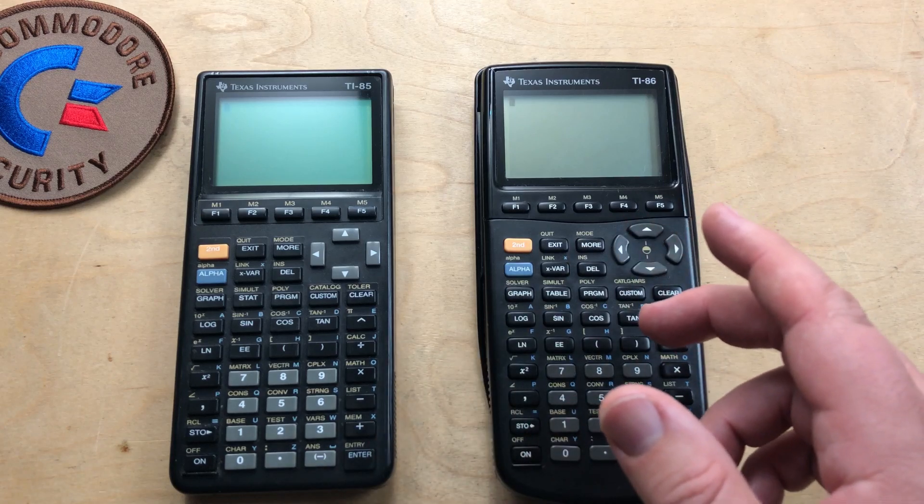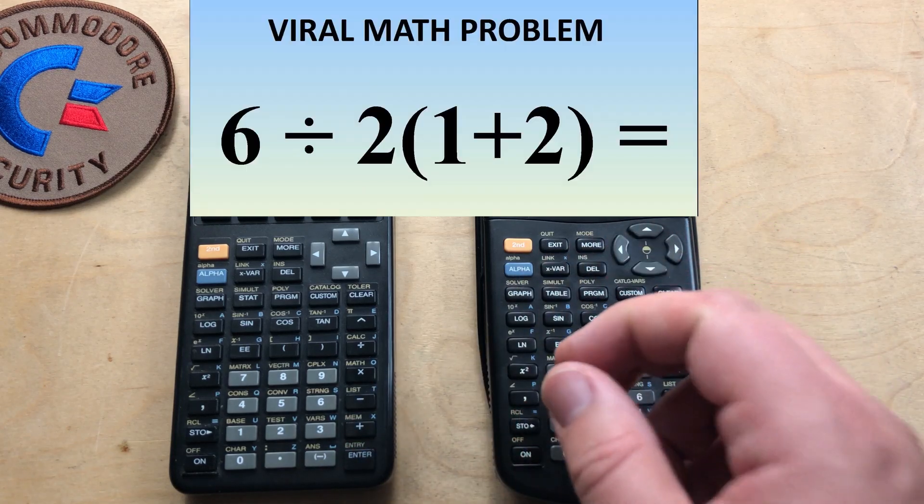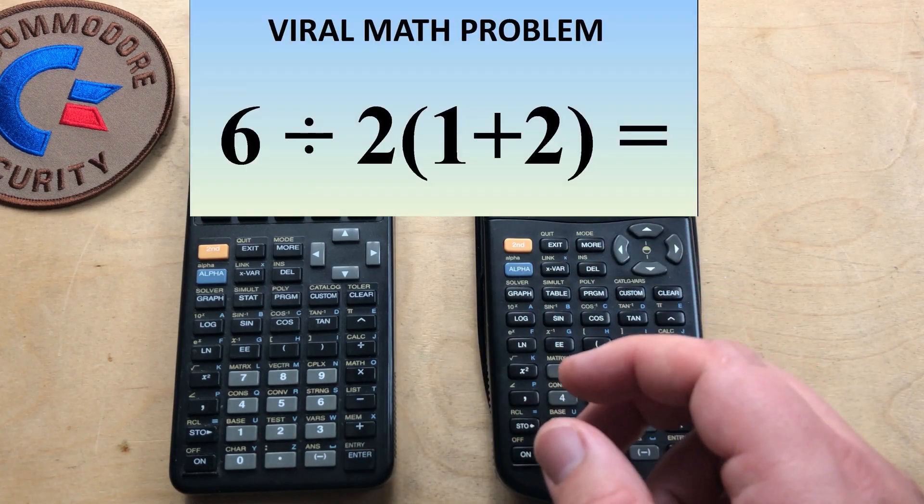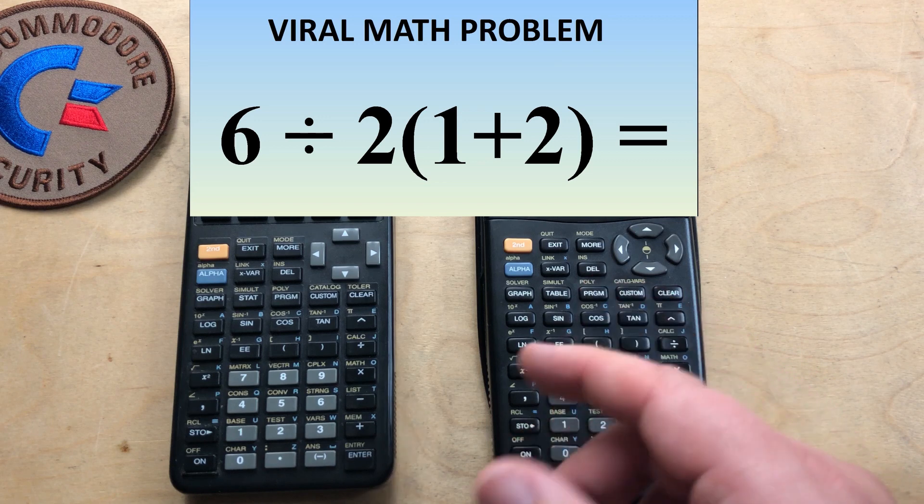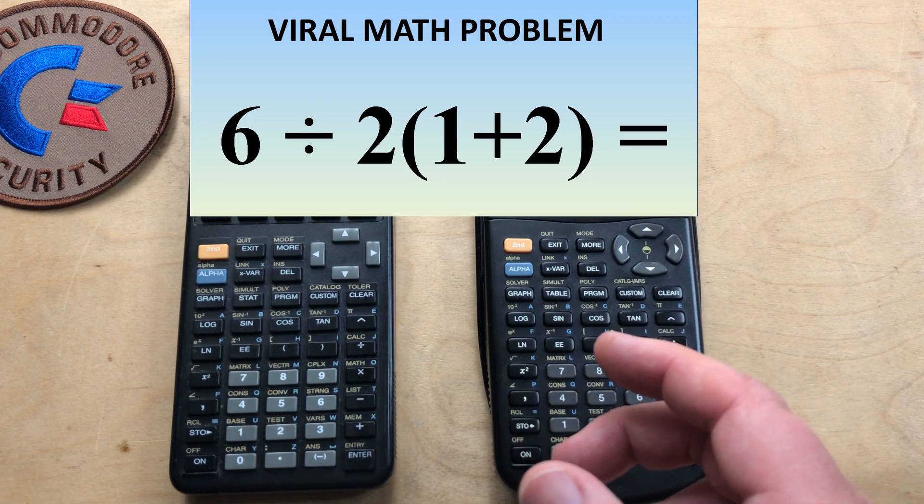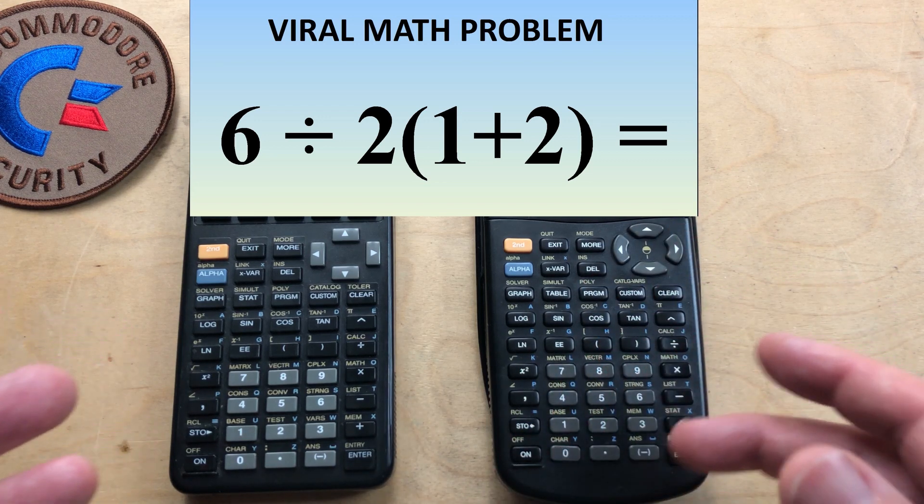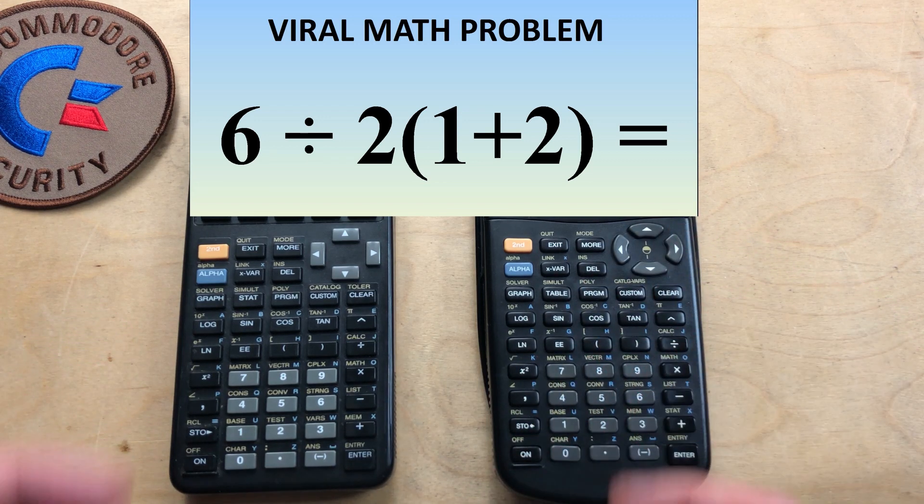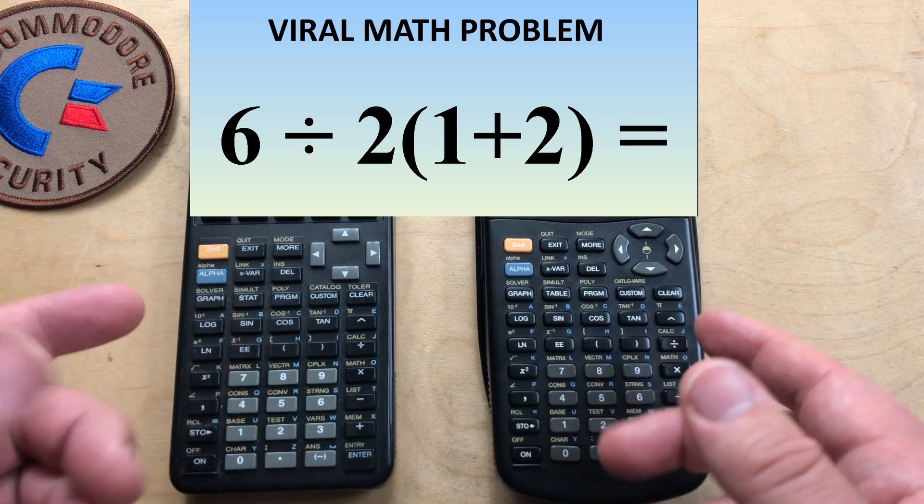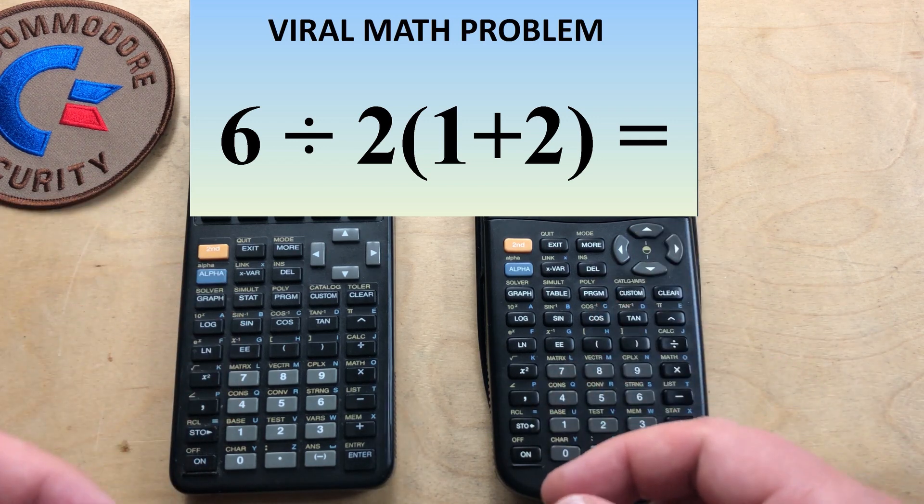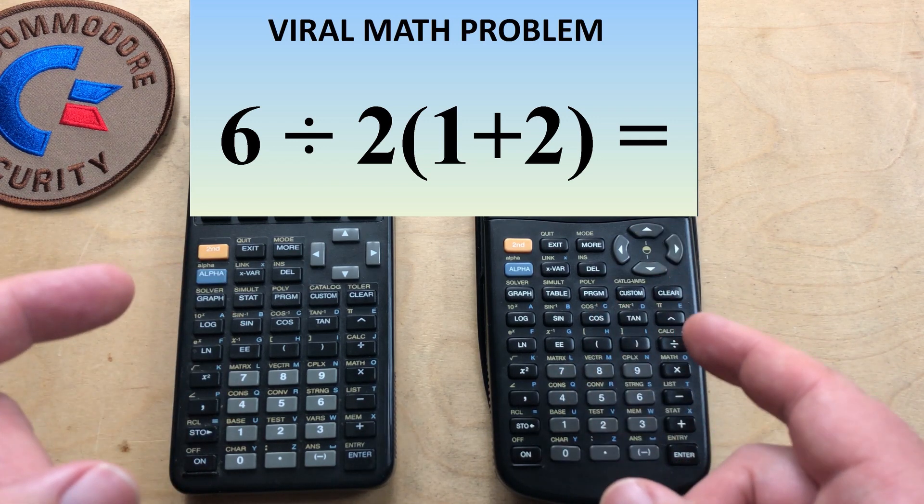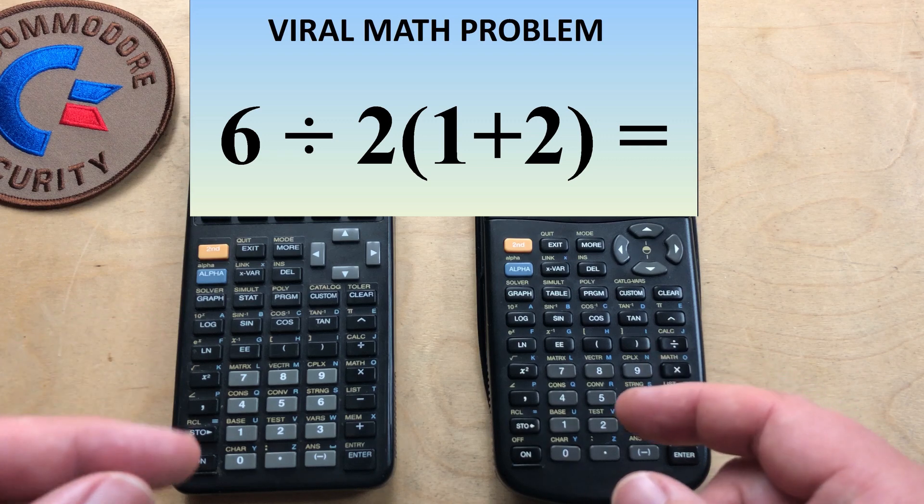Hi, it's Robin. I've got here a so-called viral math problem that's been going around Twitter the last week. All kinds of arguments are erupting over it. Some people say the answer is one. Some say it's nine. And there's smart people on both sides.